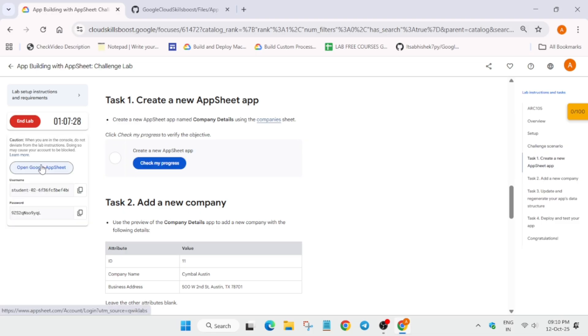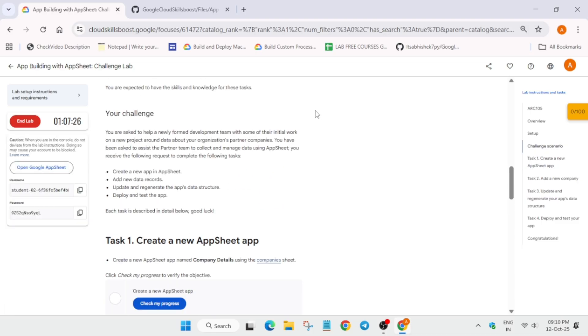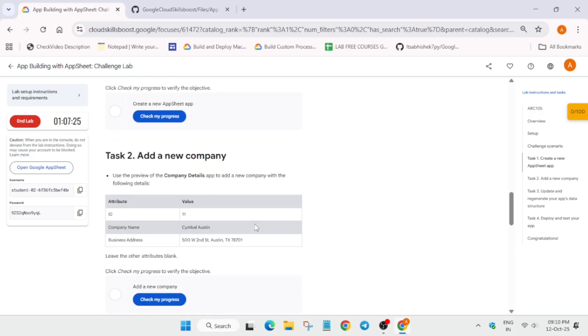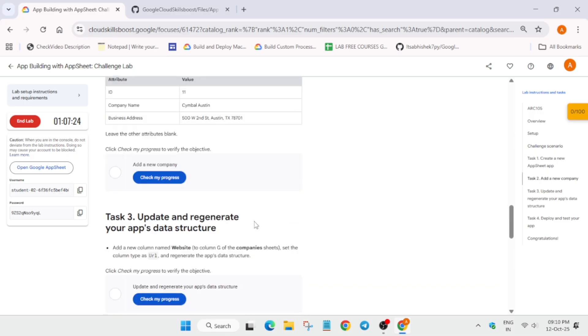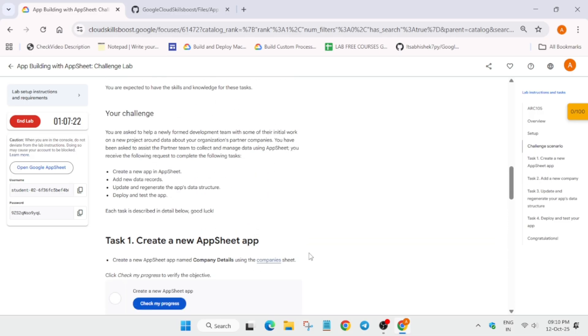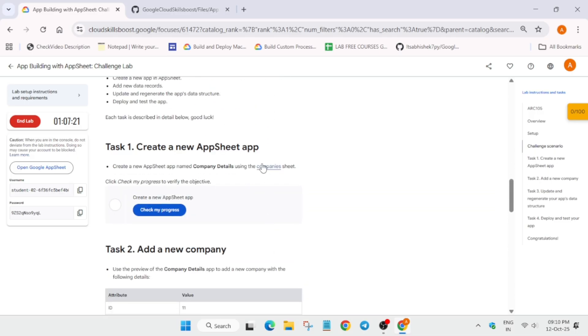Now here you can see in task number one we have company sheet. So first of all, we have to open it in incognito window and make a copy of it.